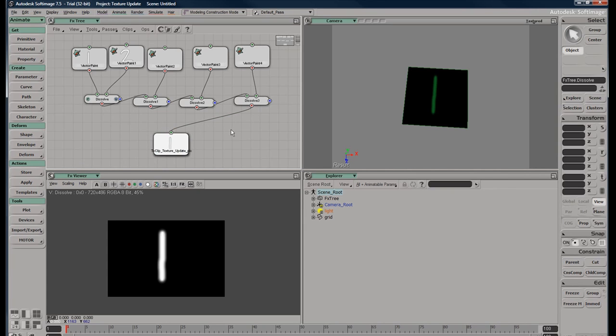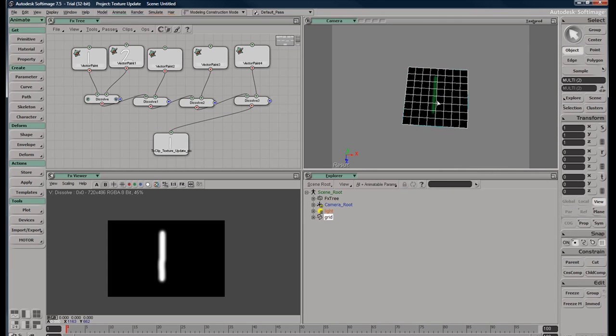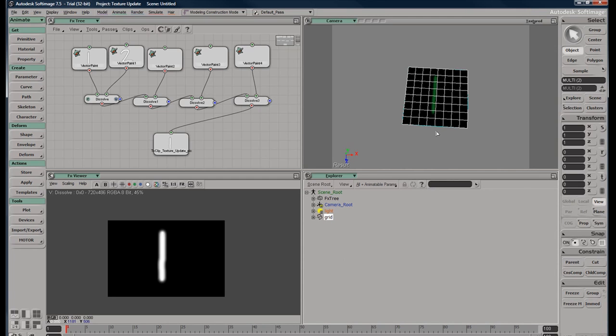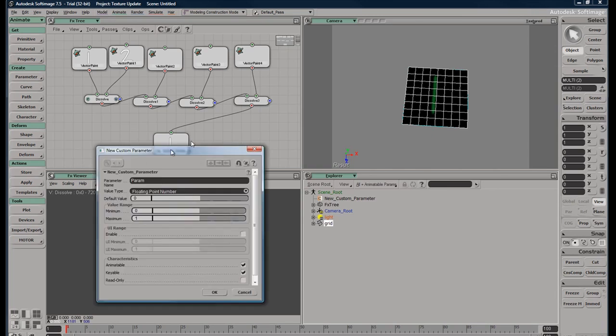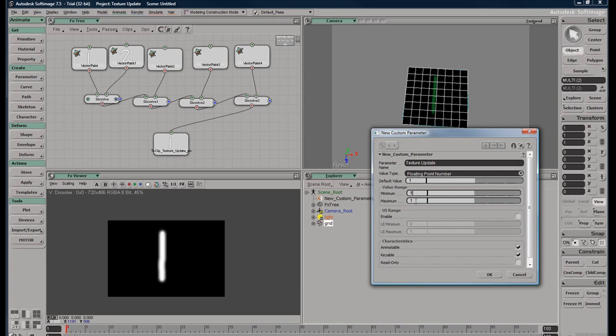So now we need a parameter, so I'm going to go ahead and select this. I have an explorer up already. Actually I don't need the explorer, so I'm just going to hit Shift+P to make a property or parameter. We'll name it texture update. I want my default value to be one, my minimum one, my maximum five.